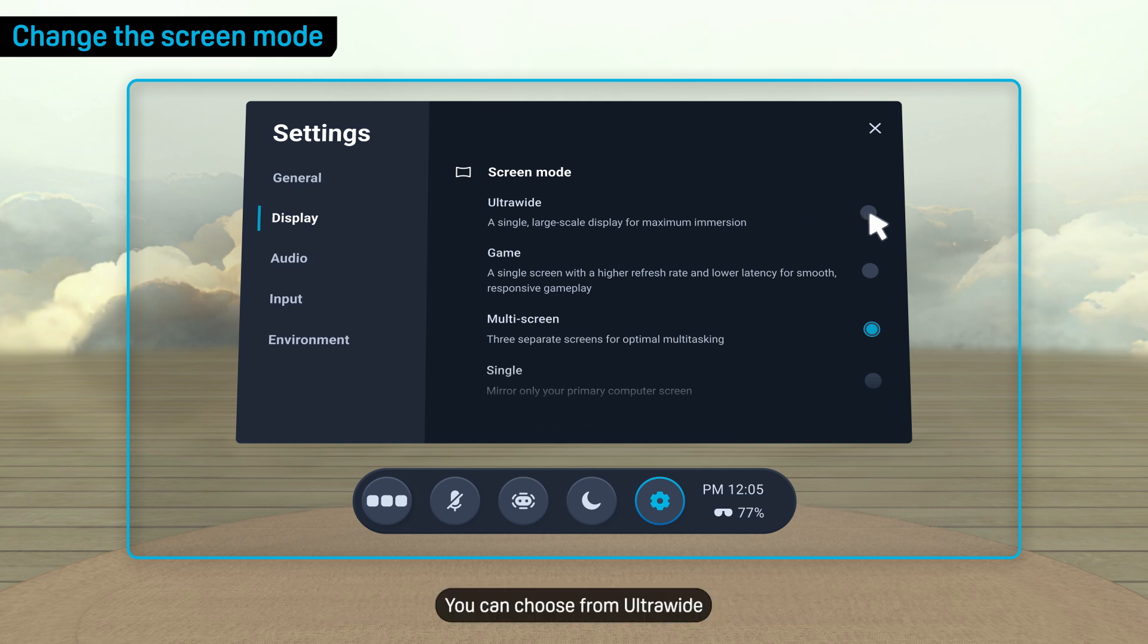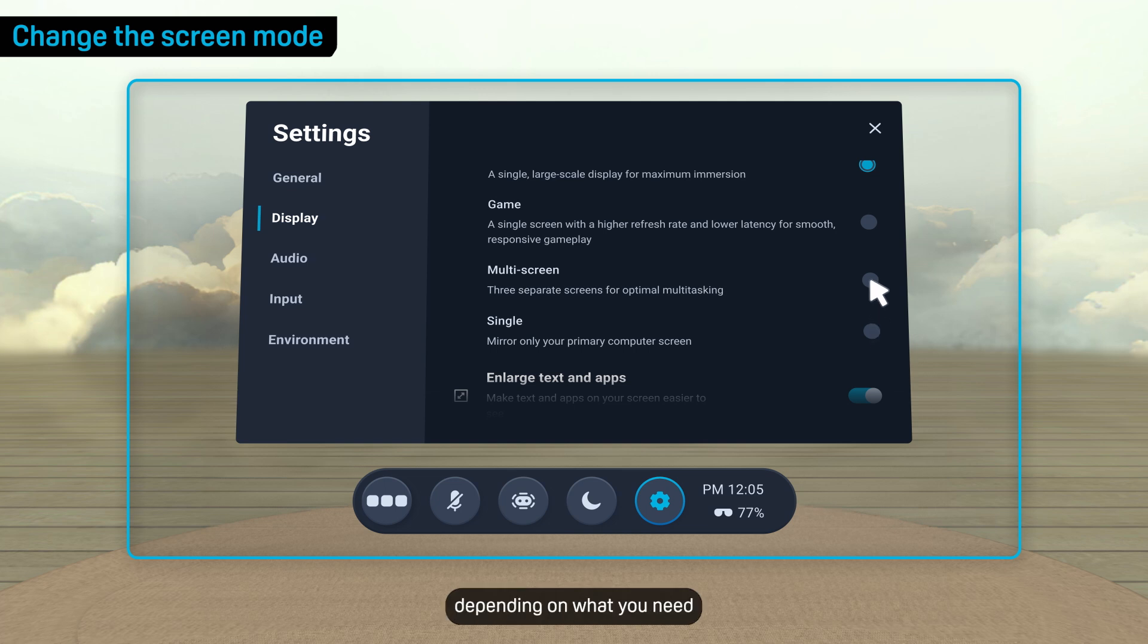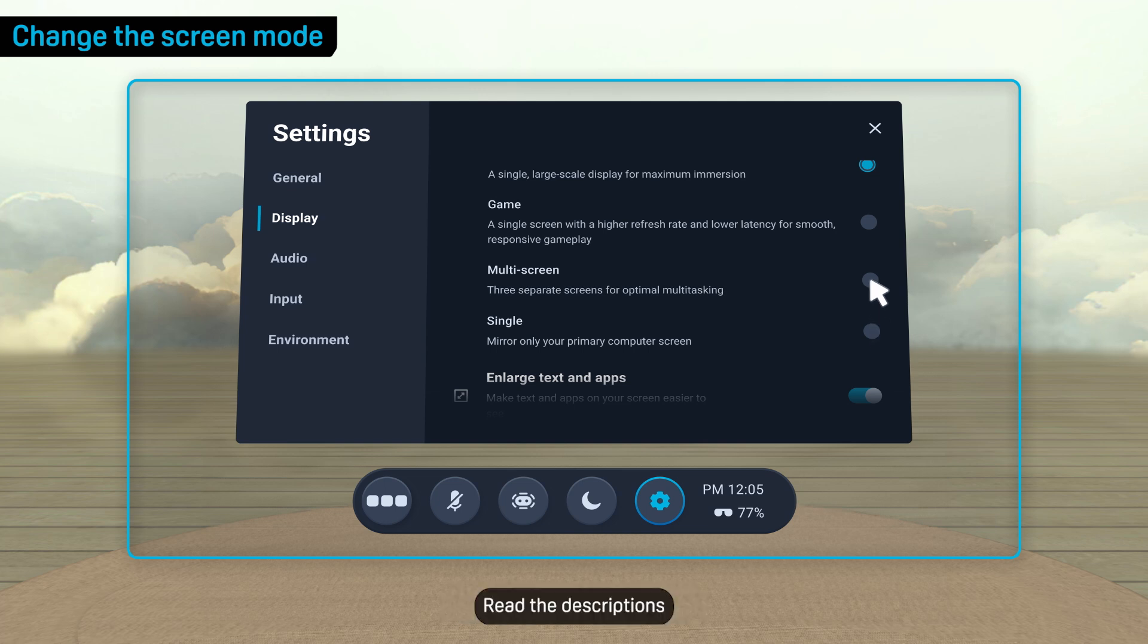You can choose from Ultra Wide, Game, Single, or Multi-Screen depending on what you need. Read the descriptions to learn about the advantages of each mode.